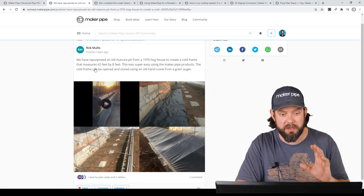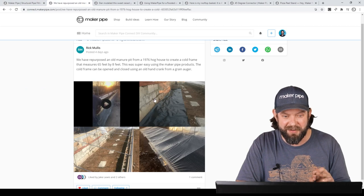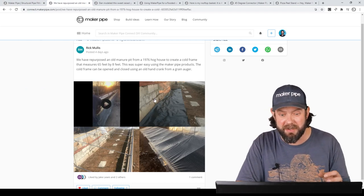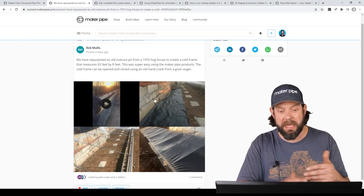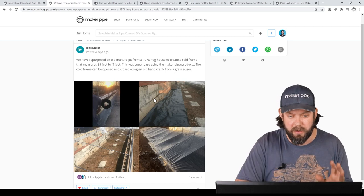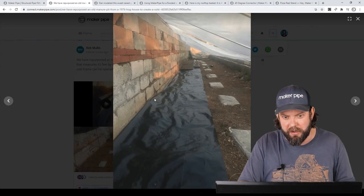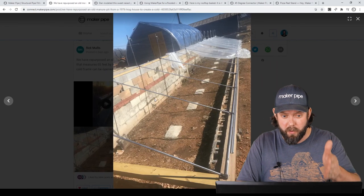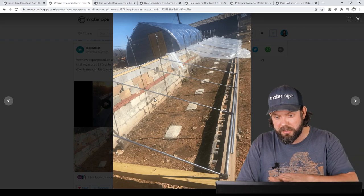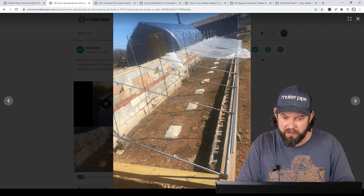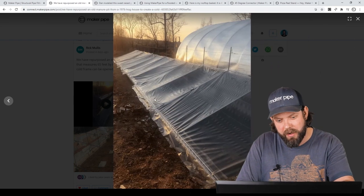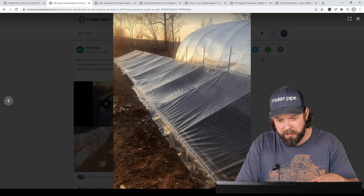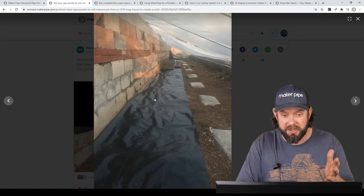The first one we've got is by Rick and he made this cold frame out of the old manure pit of his 1976 hog house. What a great story and it's 65 feet long by eight feet wide and he used Maker Pipe and Conduit for this but check this out. He's got an existing cinder block wall here, brick wall, and then he does a shed style roof there that he's stretching plastic over to create the cold frame and he's using wiggle wire at the bottom there to hold the plastic in and it's beautiful.